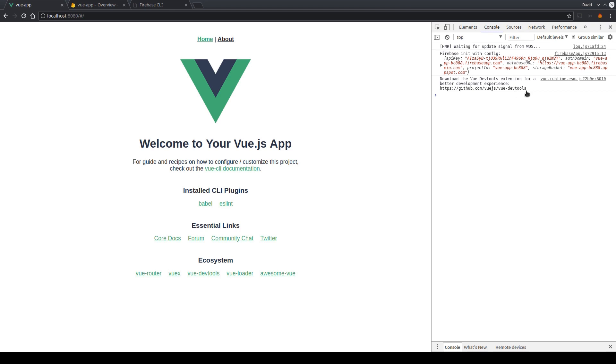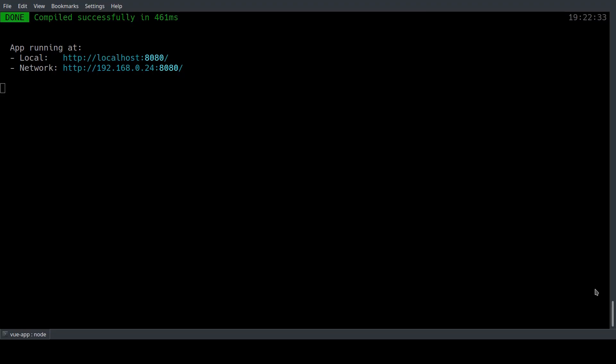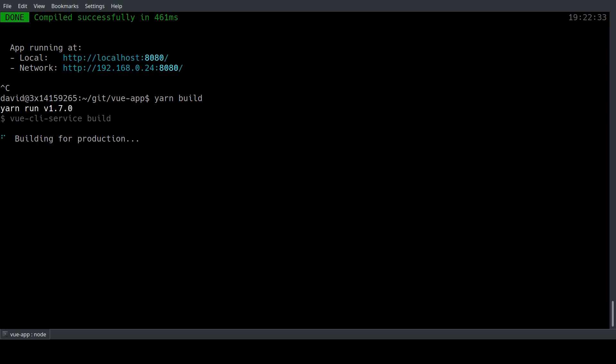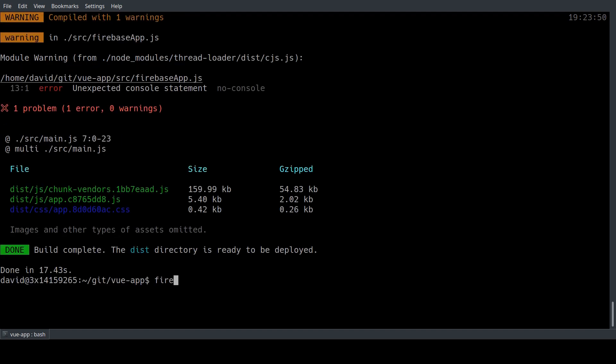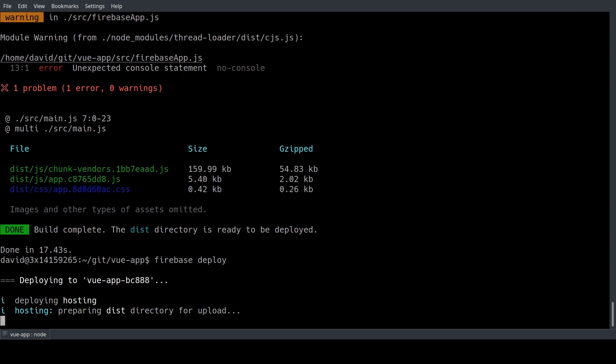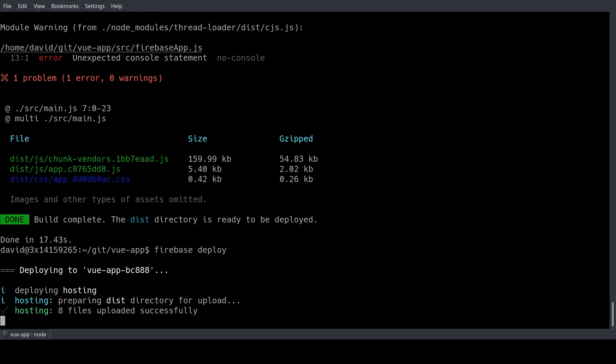So now the next step we want to deploy this Vue app to Firebase hosting. So we're going to stop our local server again and we're going to build our app for production with yarn build. If we've done that we can just use the firebase deploy command and it's uploading our dist directory so our built Vue.js app to Firebase hosting.